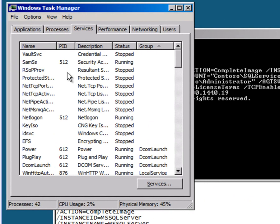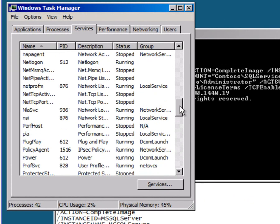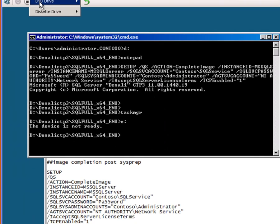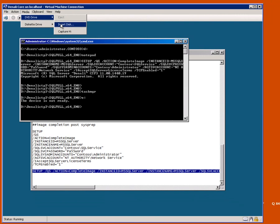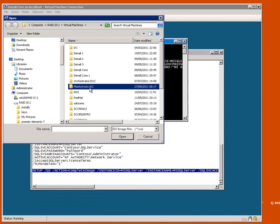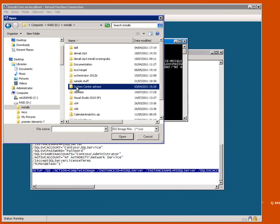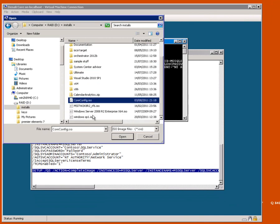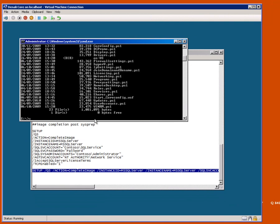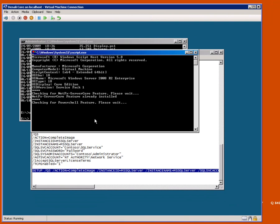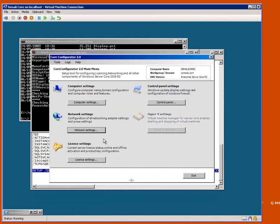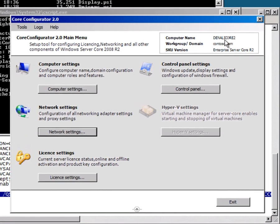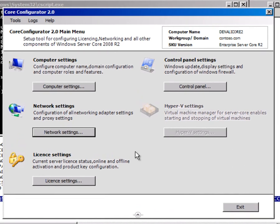If we look at the services here, we can see our old friend SQL Server is running away. If I mount my configuration disk, we can see the machine is called Denali Core 2.